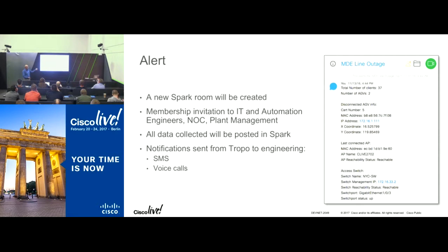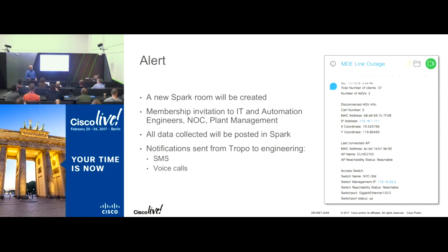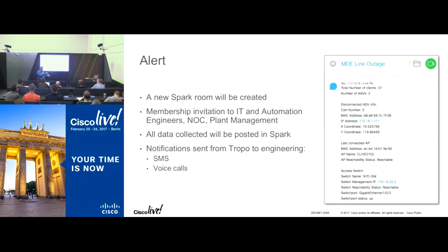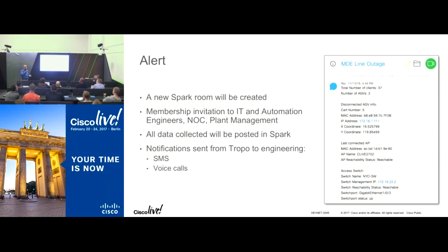IT and operations engineers, automation engineers, and plant management receive a notification about a significant event — for example, an MDE line outage. From the posted data, engineers can immediately determine: the switch is fine, the access point is fine, it must be a client issue. Let's locate that cart — it's in square C5 — take it offline, continue manufacturing, and troubleshoot just the client. Additionally, I can send a voice call through Tropo to alert critical engineers within about 10-15 seconds of detection.